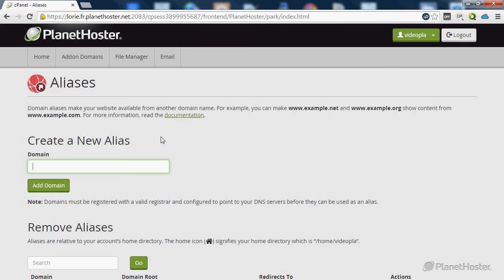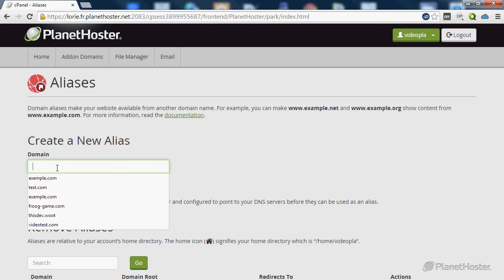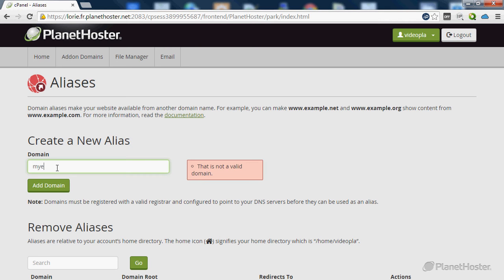In the domain field just enter your domain name, in my case myexample.com, and click on the add domain button.